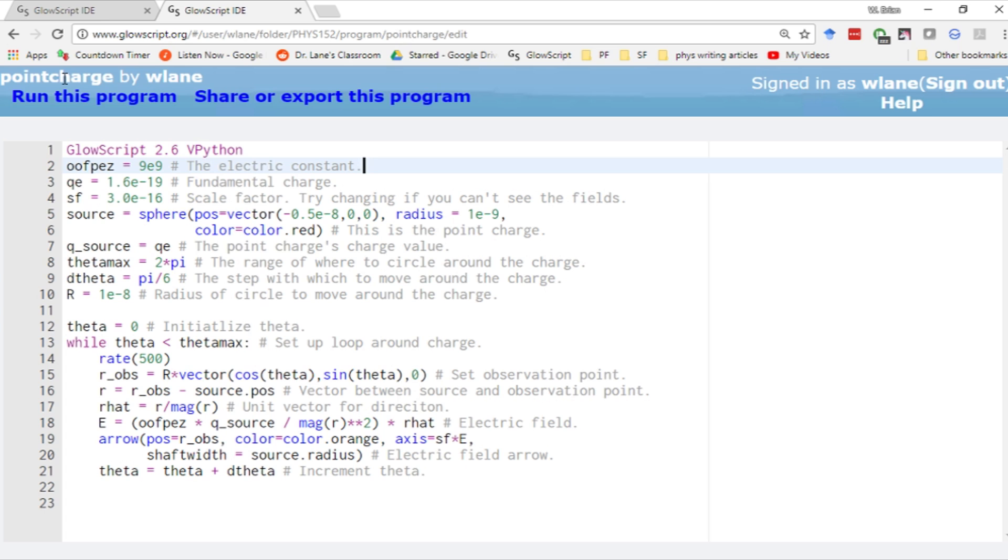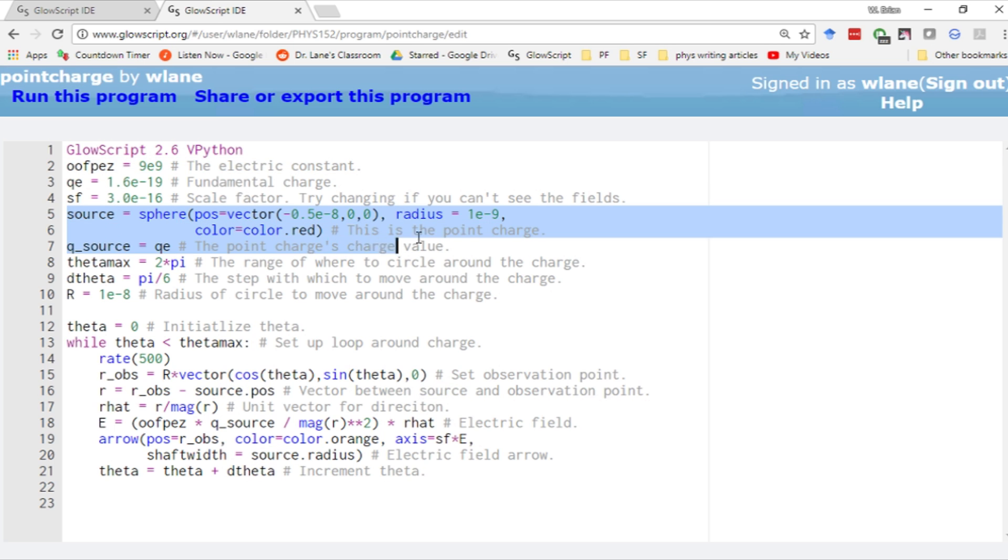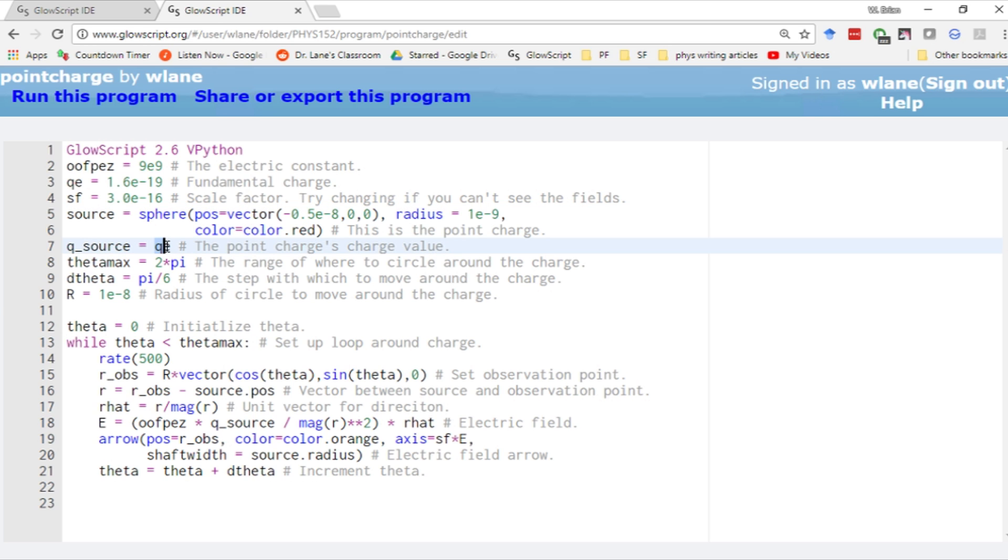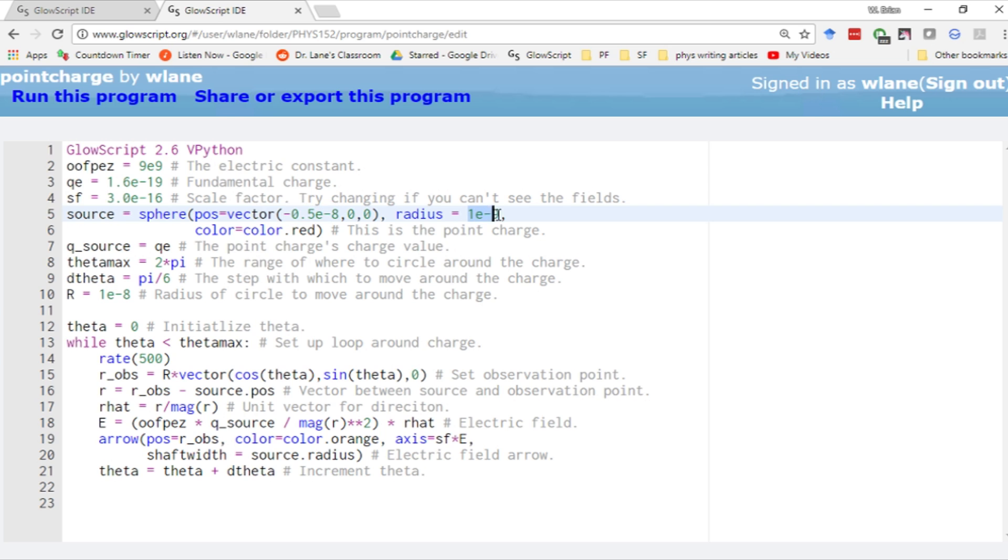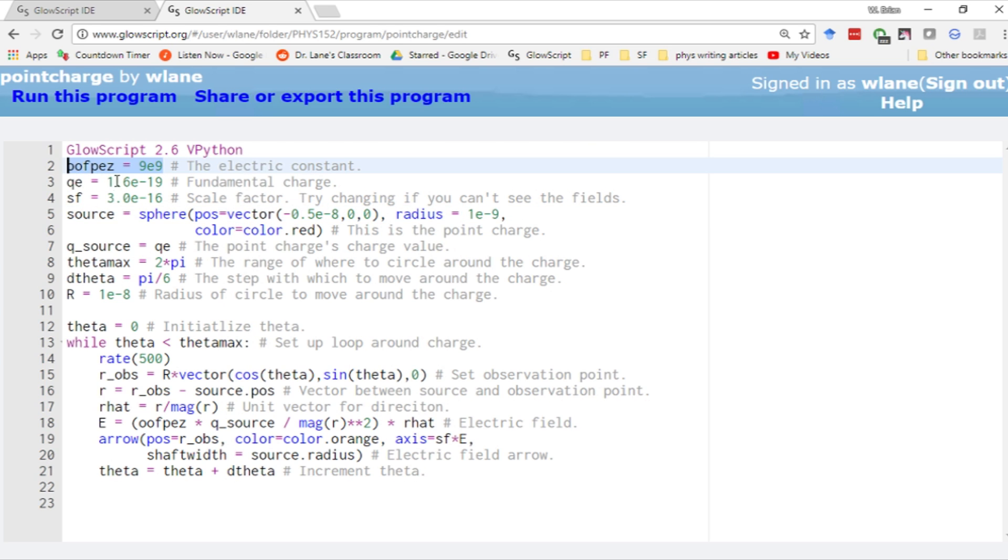This first code is a simple one to show the electric field from a point charge. We're defining a single source charge here, making it positive. QE is just the fundamental charge, 1.6 times 10 to the minus 19. We're placing this slightly off from the origin, five nanometers away, and giving it a radius of one nanometer. We're working on the nanoscale so we can use the full 1 over 4 pi epsilon 0, 9 times 10 to the 9.